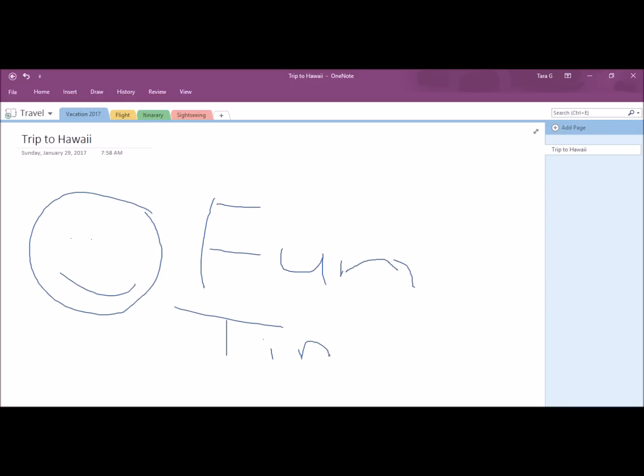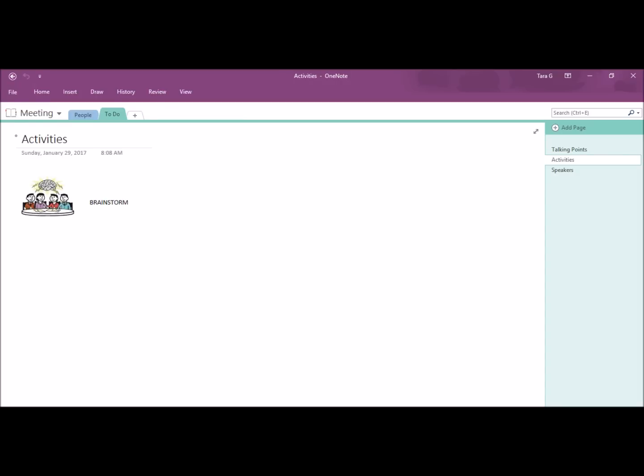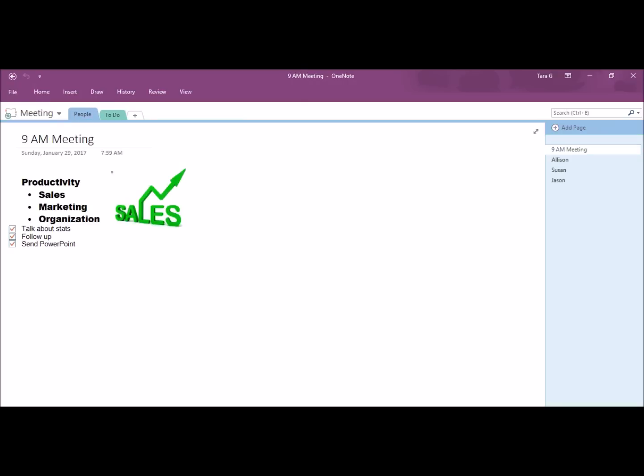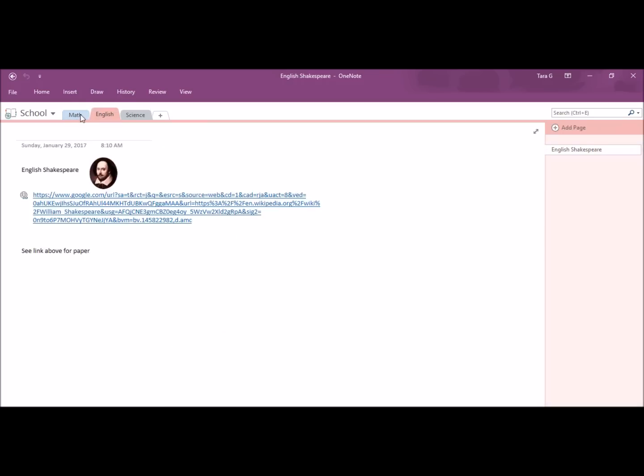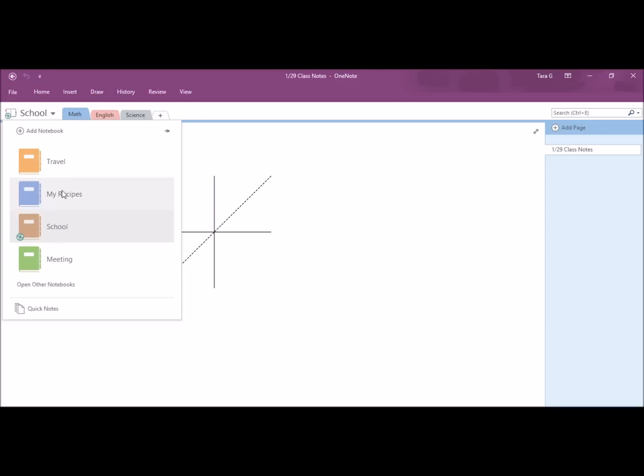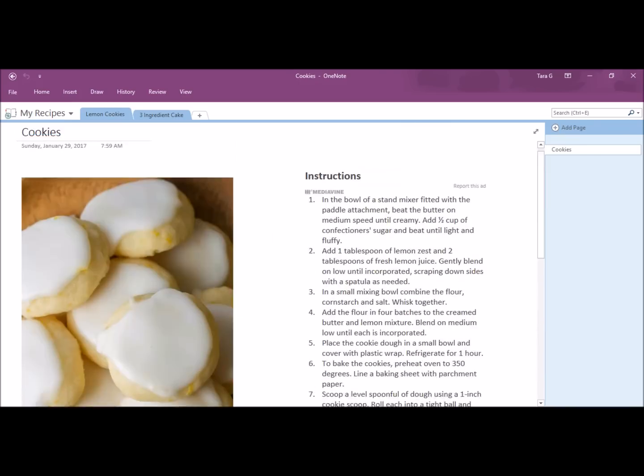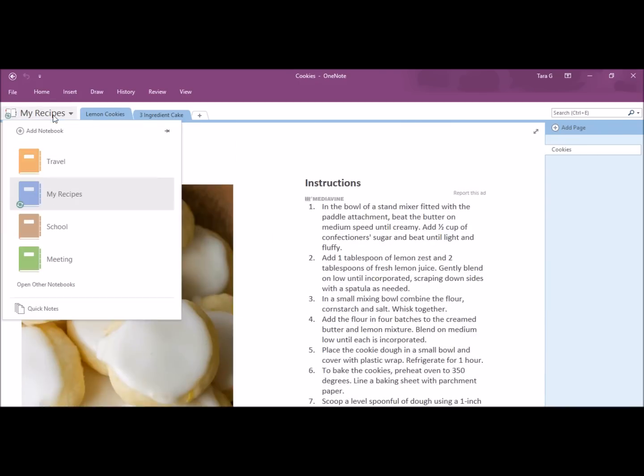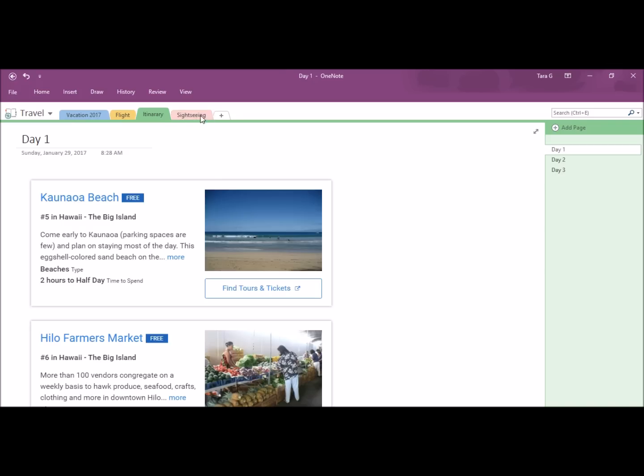Overall, these are just basic samples of what you can do with OneNote. As you can see from my four sample notebooks, there is so much more that you can do with OneNote. The possibilities are endless.